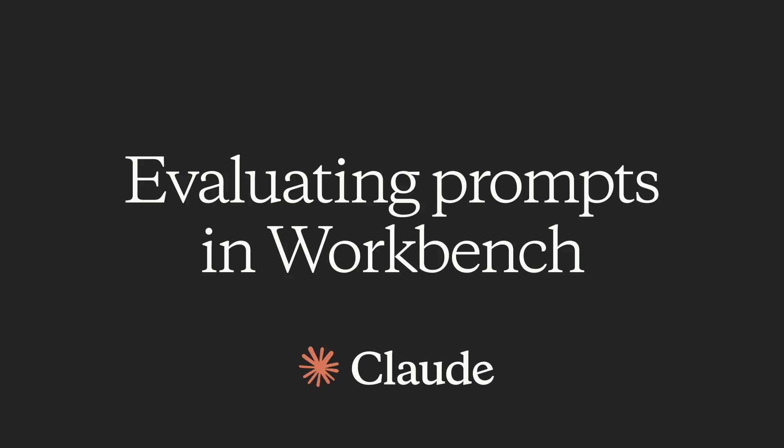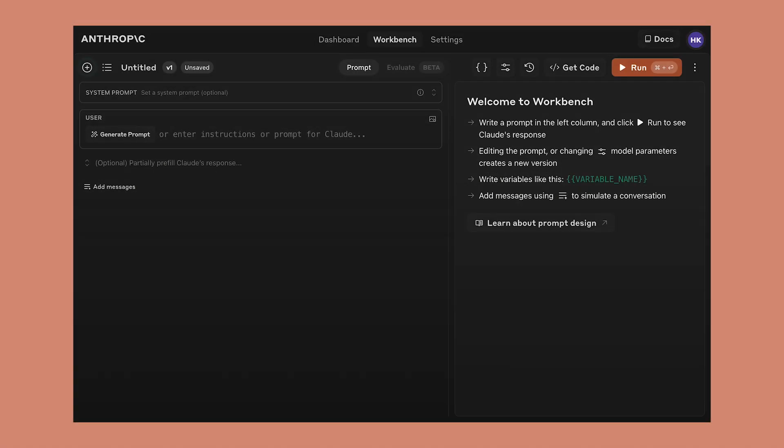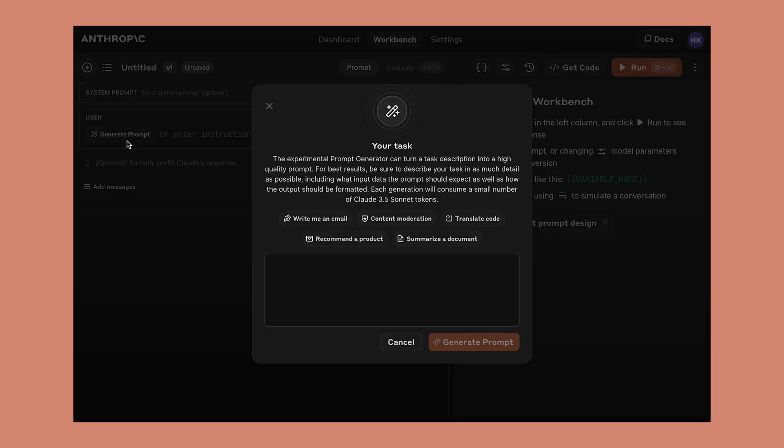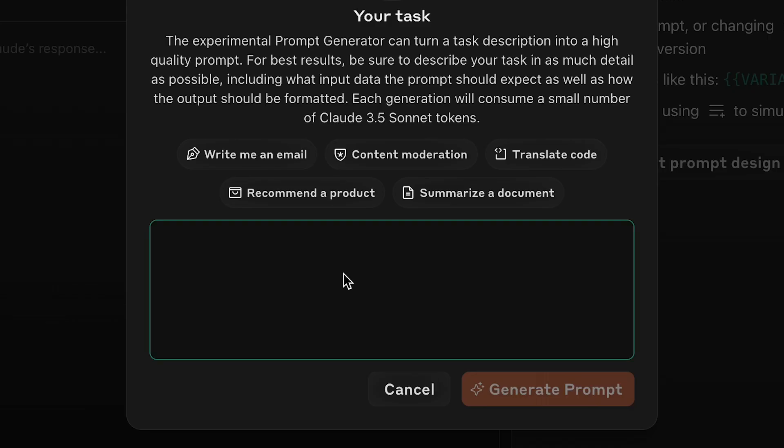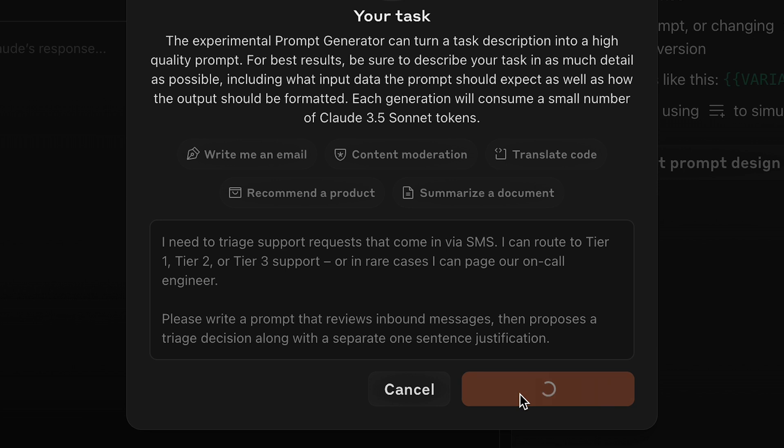We've recently made a number of improvements to the Anthropic workbench that make it easier to develop and deploy high-quality prompts for Claude. Let's see how it works by taking a look at our recently updated prompt generator. You can use the prompt generator to take a high-level description of a task and convert it into a detailed prompt template using Claude 3.5 Sonnet.